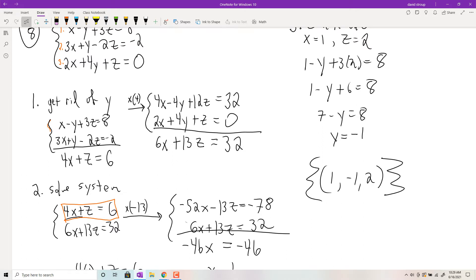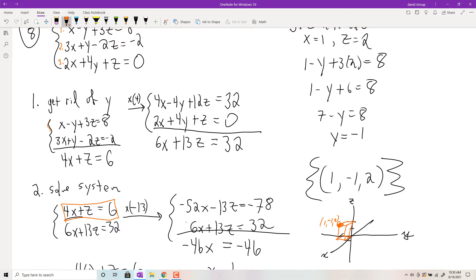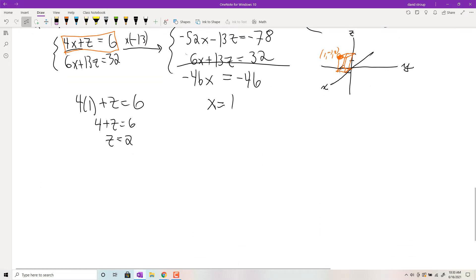To plot it in 3D — we don't plot in this class, but just to show you — you'd use an x-axis coming out of the screen, a y-axis, and a z-axis. You'd go over 1, back negative 1, then up 2. That point in three-dimensional space would be right there. It's really cool stuff. If you keep taking math, you'll get to actually work in that kind of space.